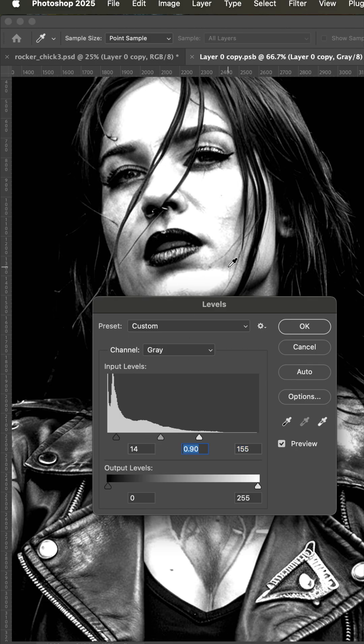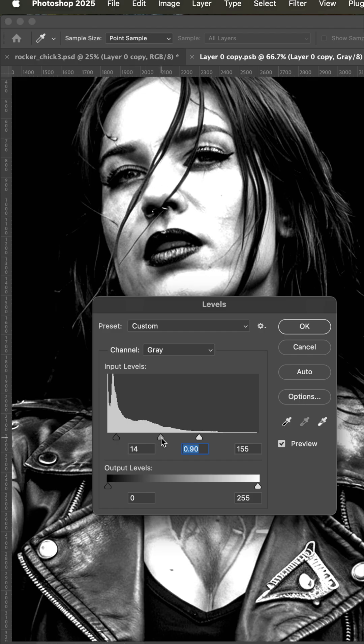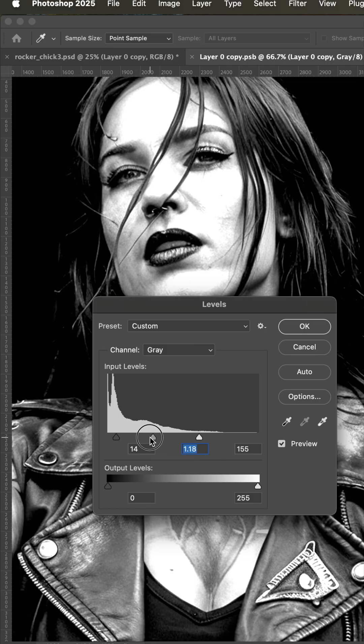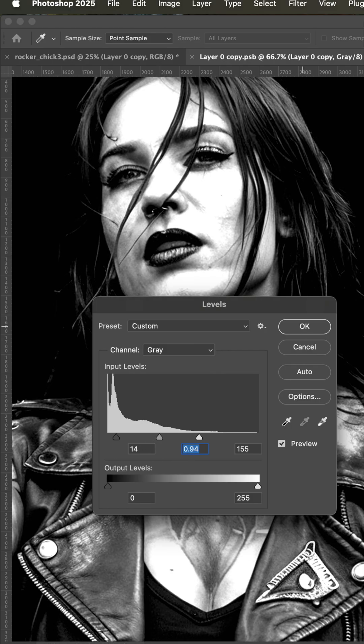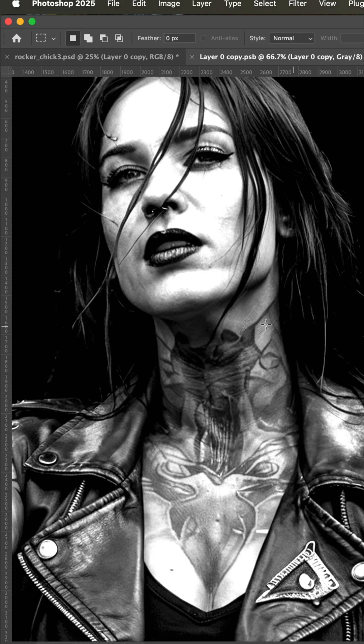like here in her cheekbone and all around here in her nose, my goal is to make this as soft as possible and to use the least amount of ink possible. So once I have it set right there,